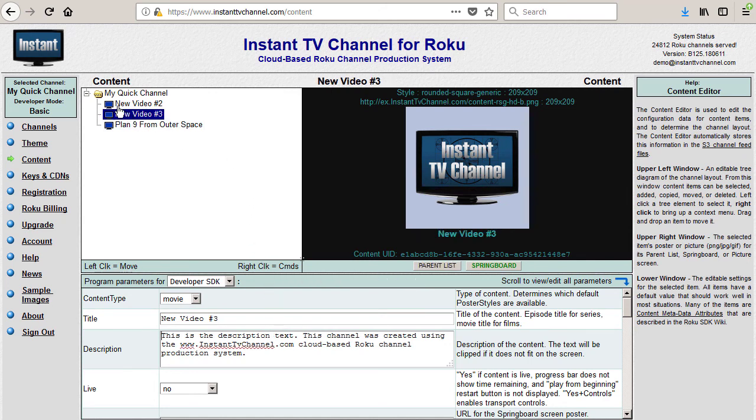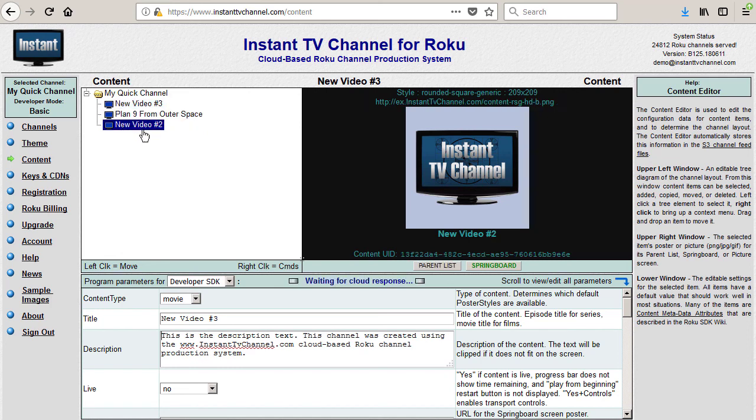Drag New Video Number 2 and Number 3 to the end of the list so that they will appear as the second and third items in the channel.